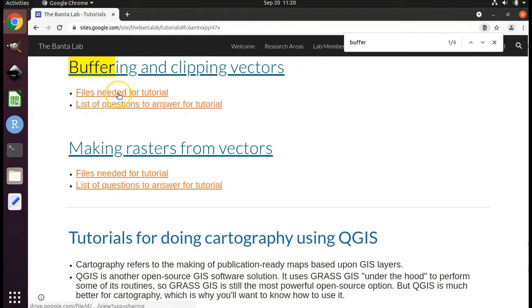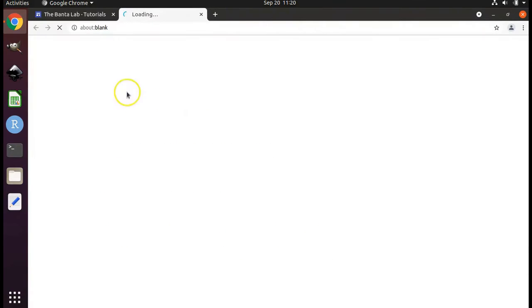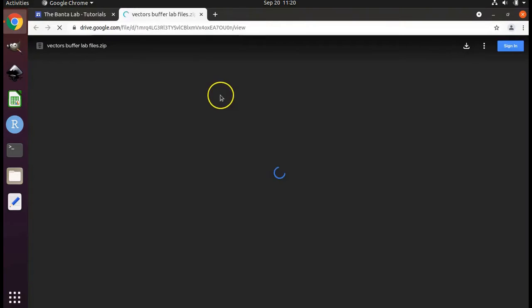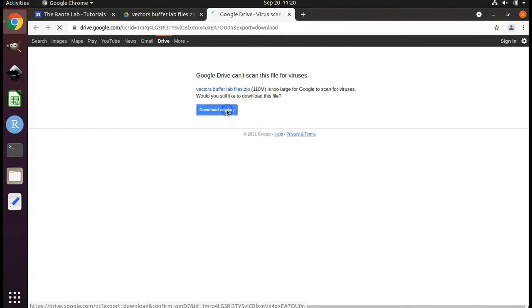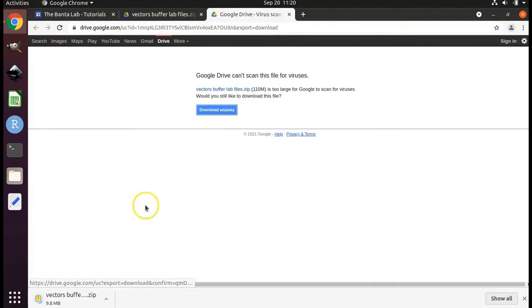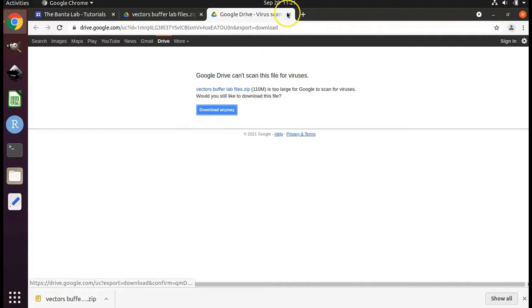Click on files needed for tutorial. Click on the download button. Click download anyway. When the file is finished downloading, you may close Google Chrome.